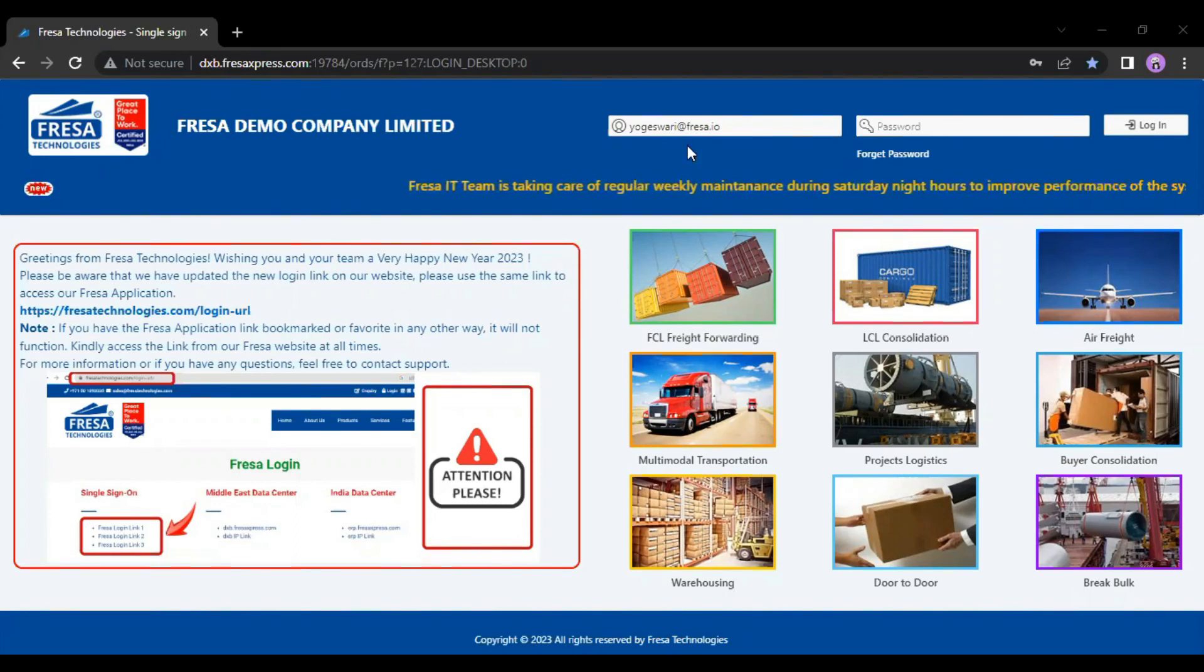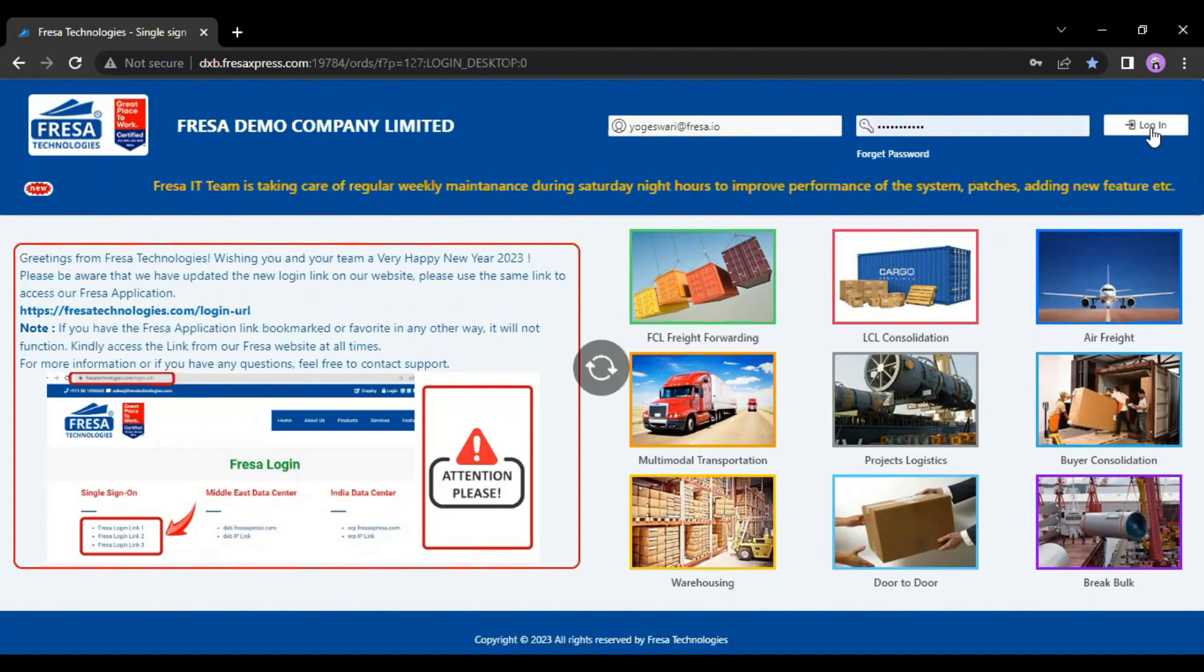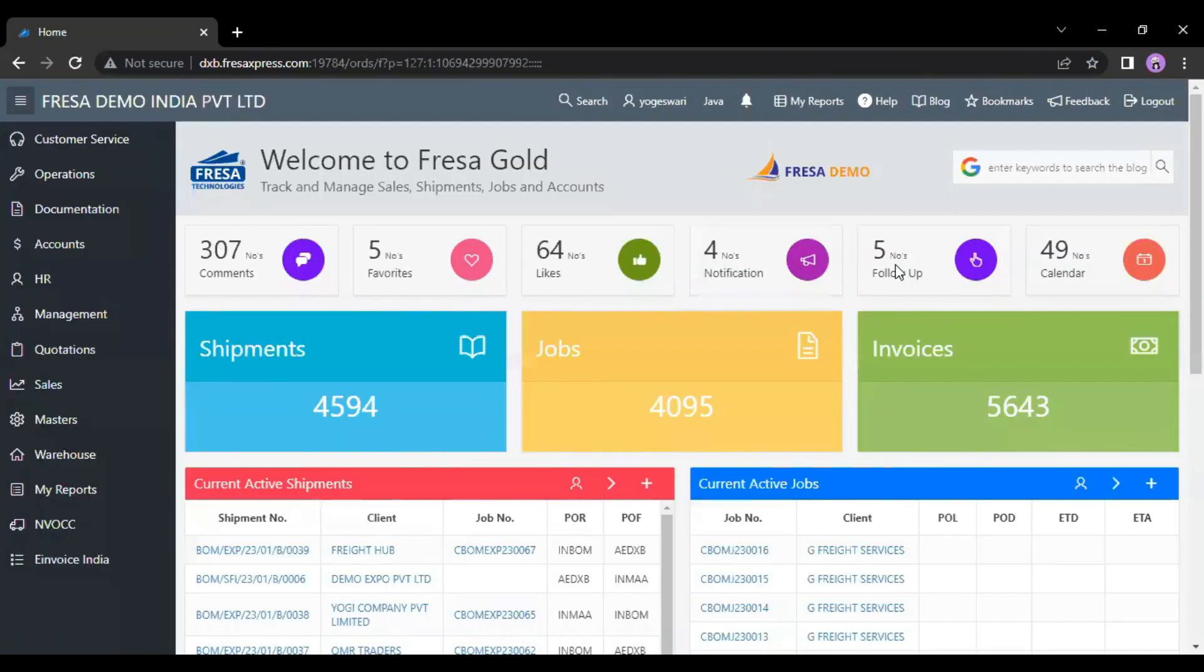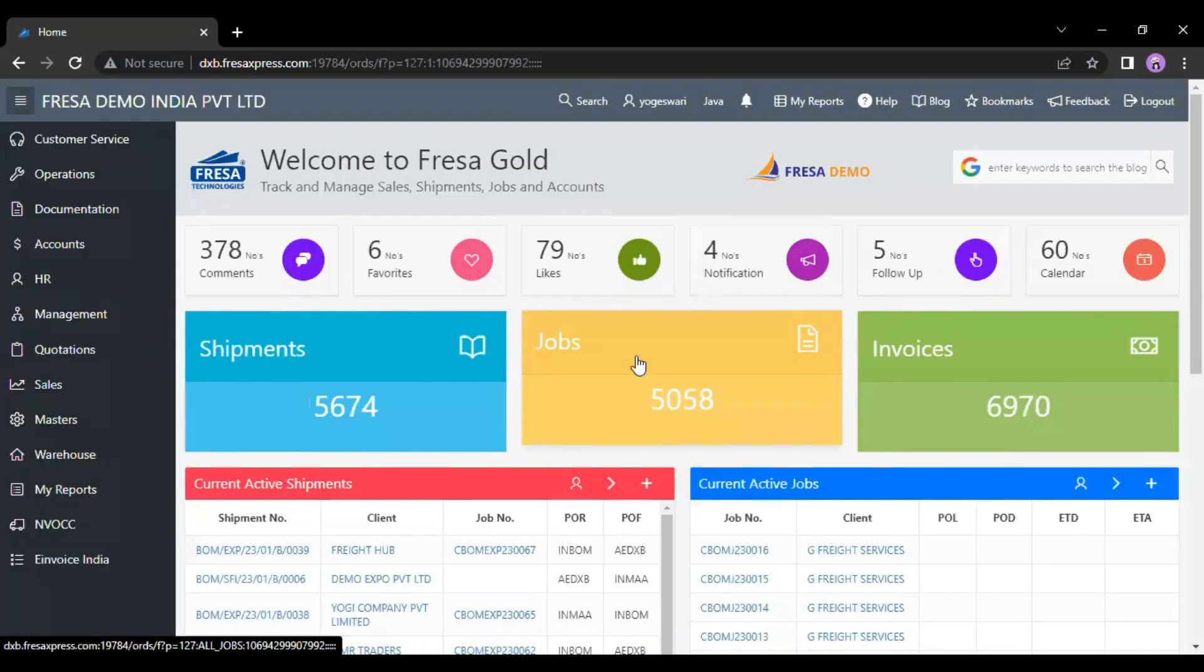Initially, we have to login to the Fresa application. After your successful login, this is how our viewer dashboard looks.